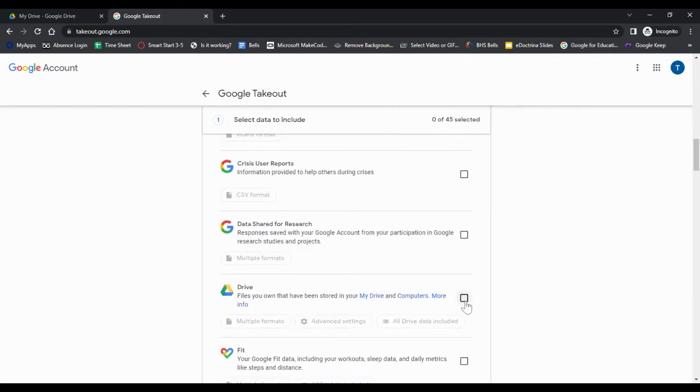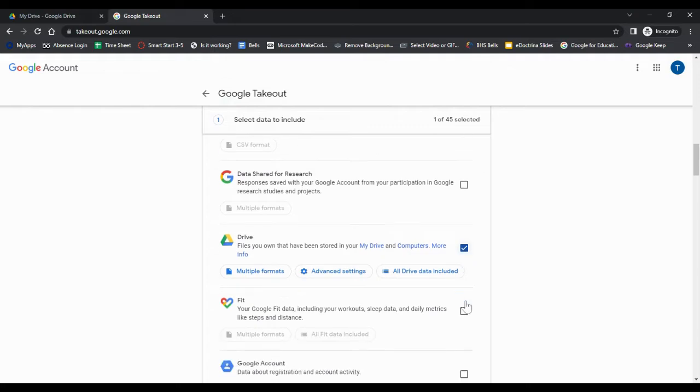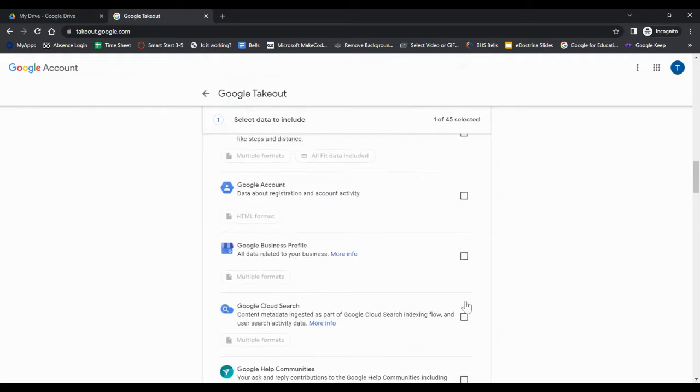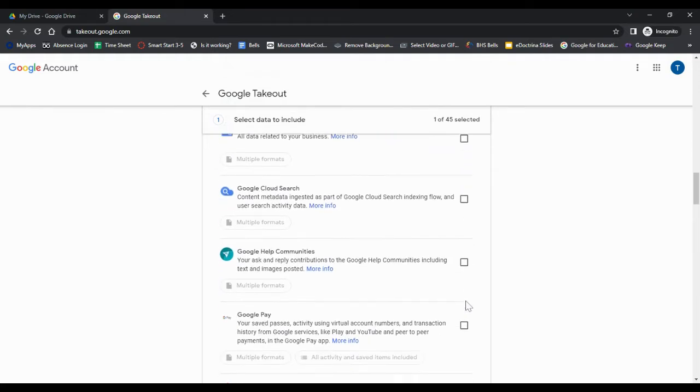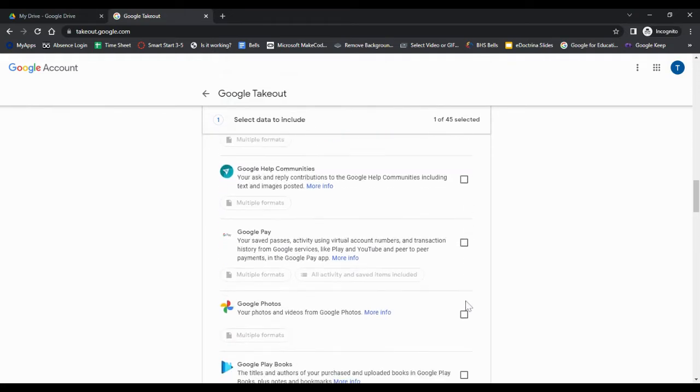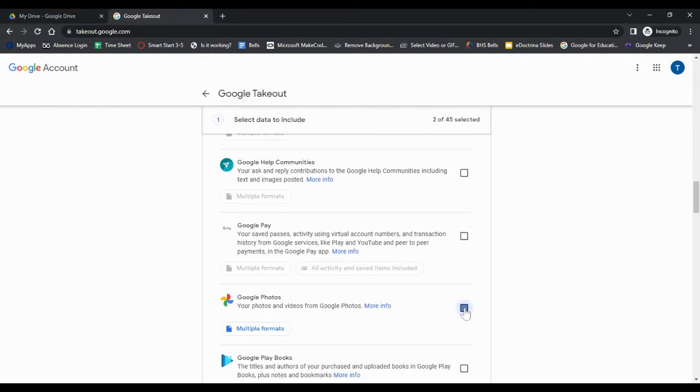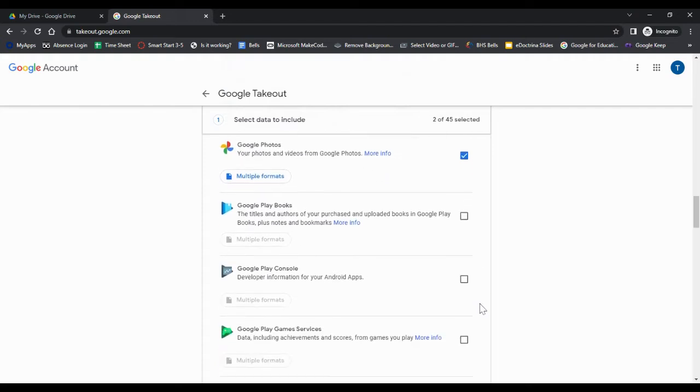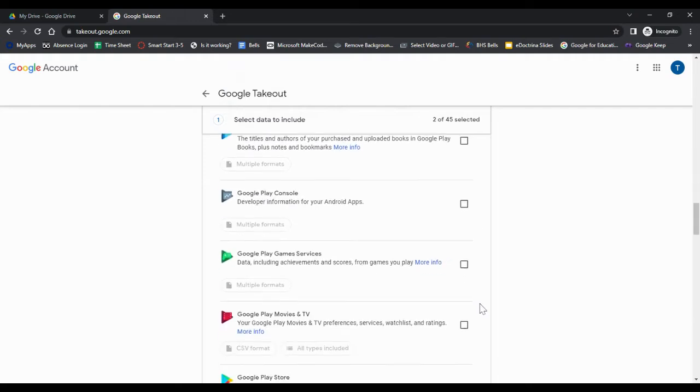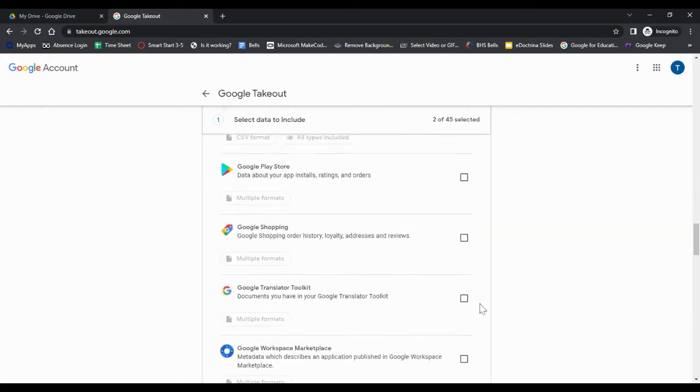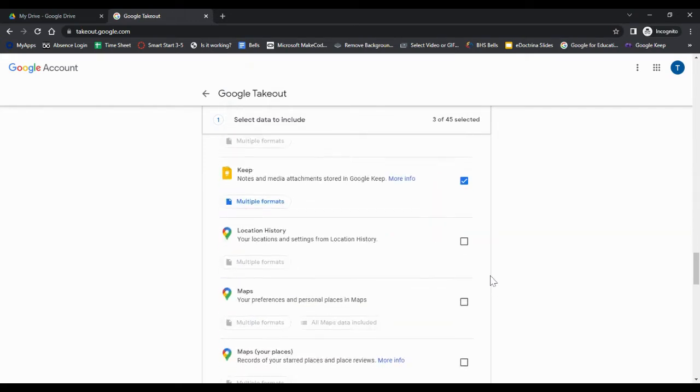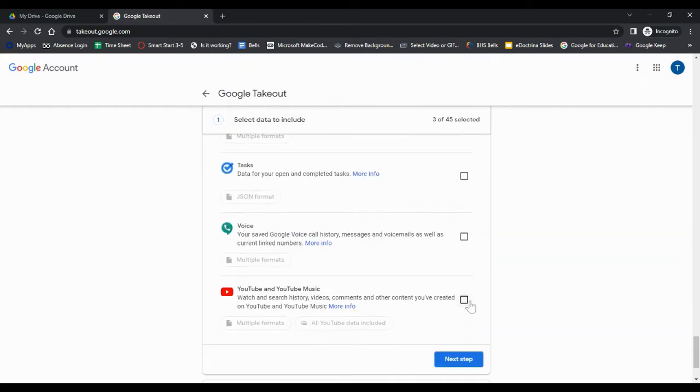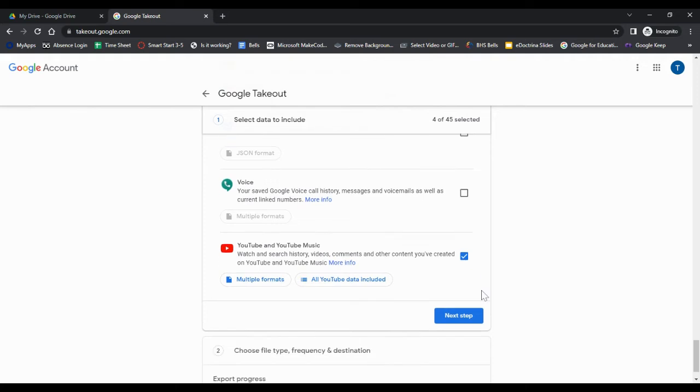So Google Drive you're probably going to want. Other important ones, again you can click as many as you want. Google Photos if you have any saved there, you may want to keep those memories. YouTube is probably a popular one if you're making YouTube videos and putting those online. Again you can select whichever ones you want. I just selected those three, this is just a demo.